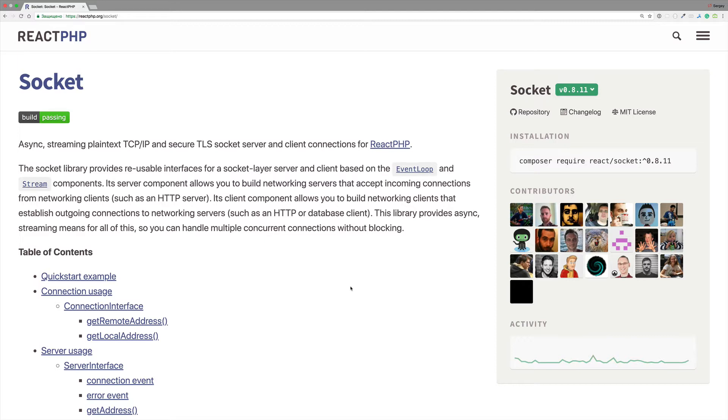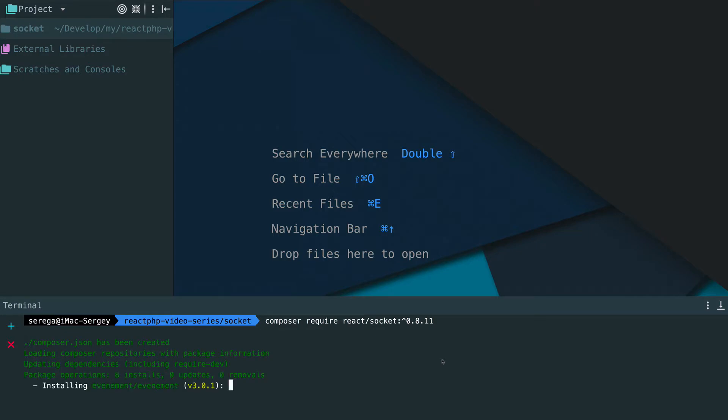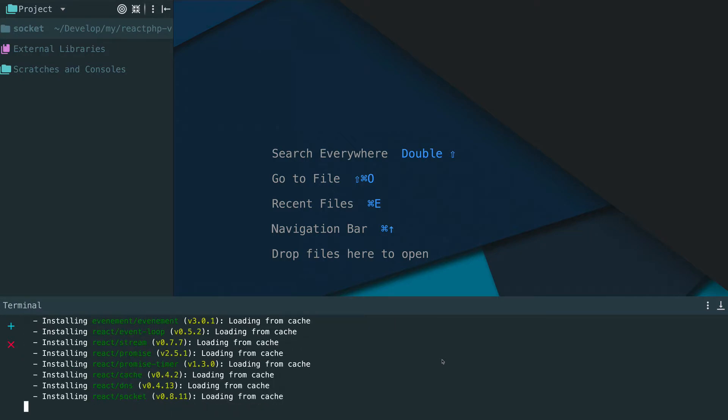We begin with the server socket so we could start listening to incoming connections. As always the first thing we need to do is to install the package. For our chat we use a socket component.